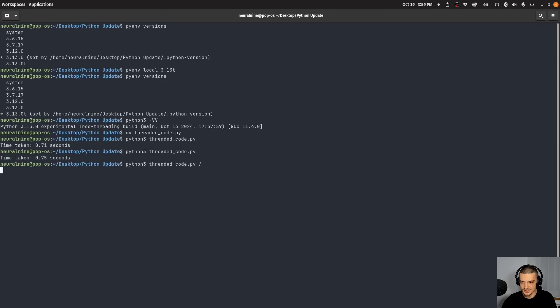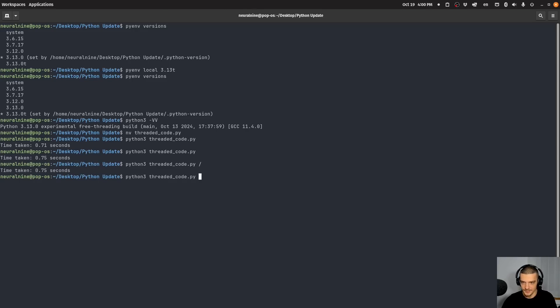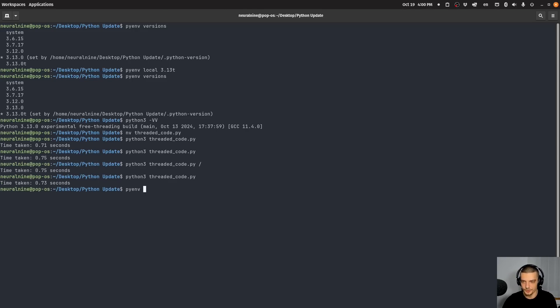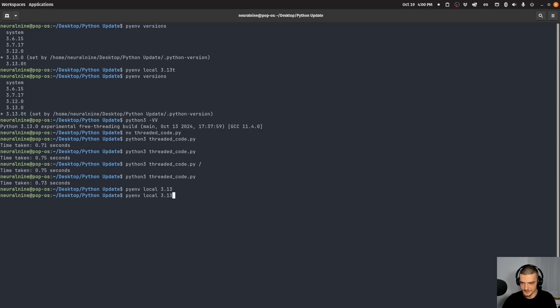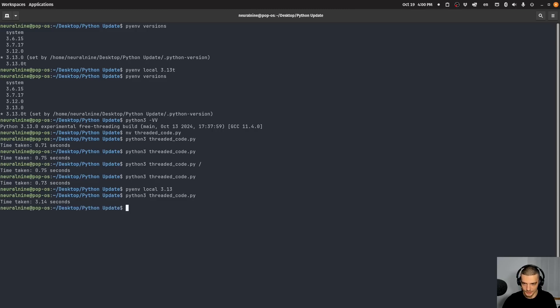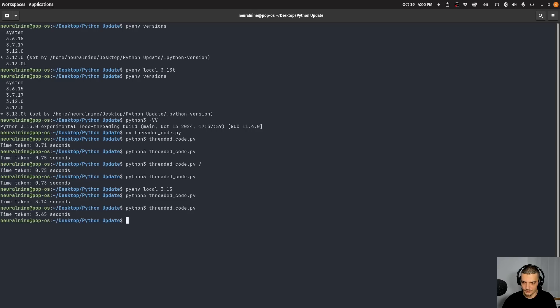And I can run this a couple of times here, you can see 0.71, 0.75, 0.75, 0.73. Now if I change my version to 3.13 again, and I run this again, what I get here is I get a much longer execution time, 3.14 seconds. And here I get again, 3.65 seconds. You can see that it actually makes a difference.